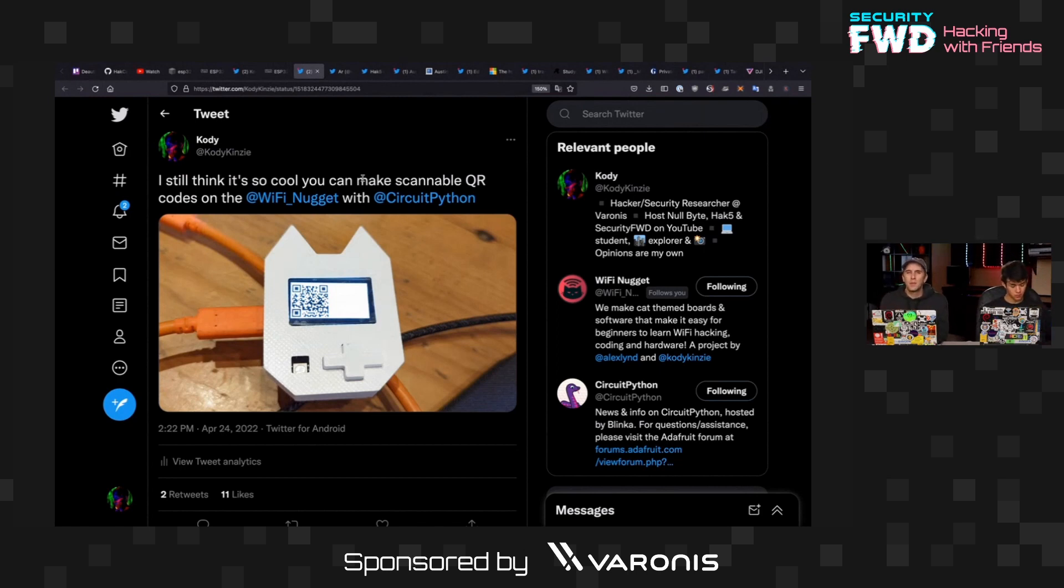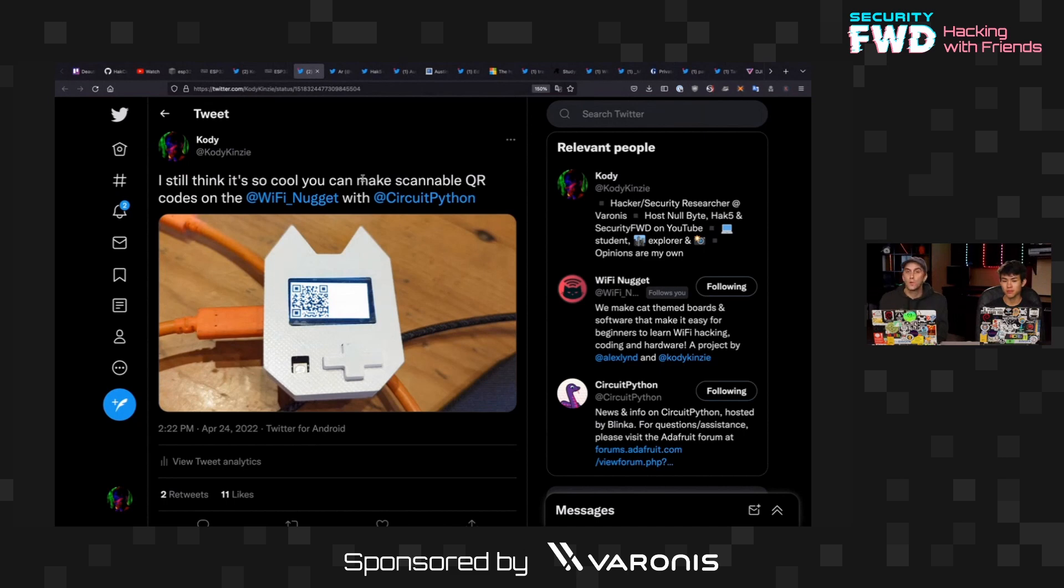So this is maybe like a roommate who has gotten on the network and is poking around or a neighbor that's gotten access to your Wi-Fi by brute forcing your password or something and starts trying to log into stuff. This would be kind of a first detection method.